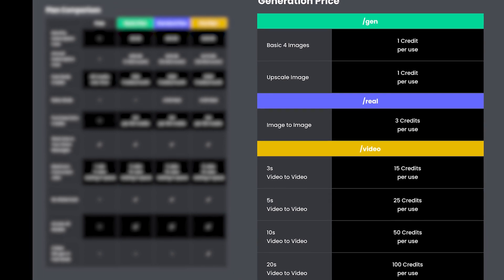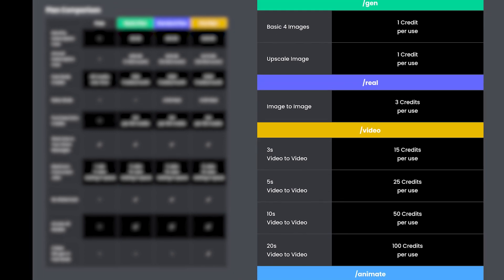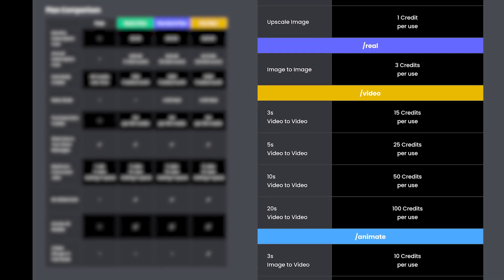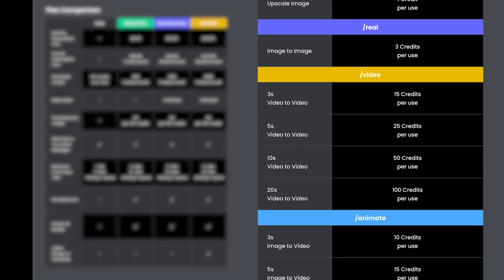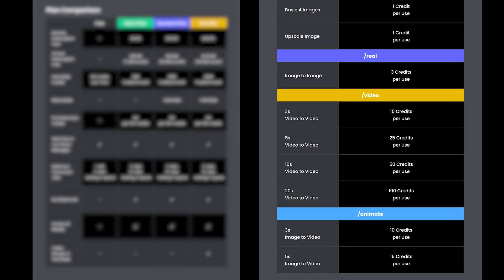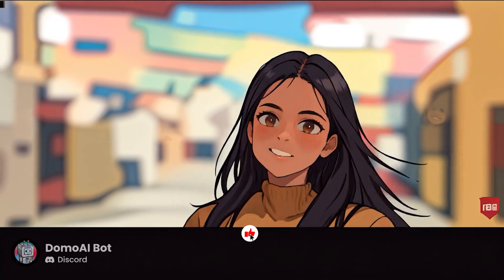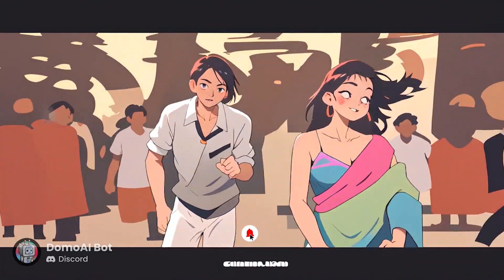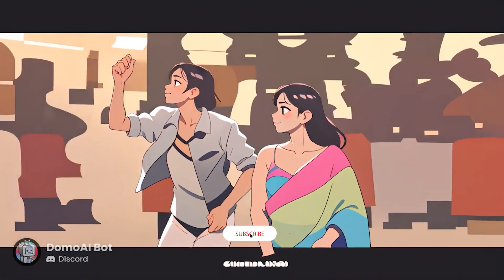You can use this table to select the appropriate option and calculate the required credit amount for each generation. I hope this video has been helpful for you. Until next time, stay creative.